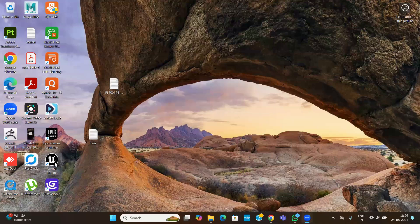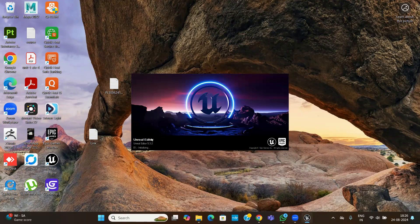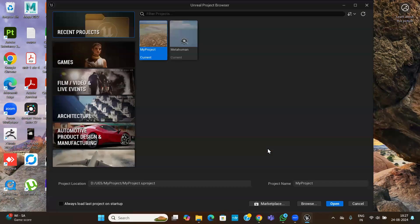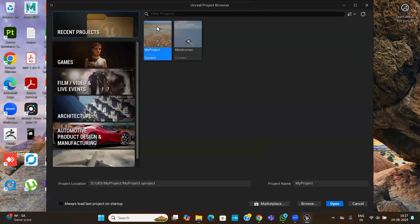Let us create one landscape. Start with how to get a landscape. First, open Unreal Engine. It takes maybe 30 seconds to one minute to open the engine, so once it is open you can see the tools on the left side.